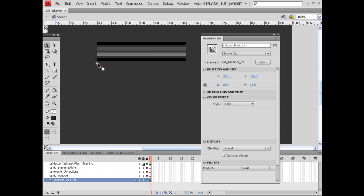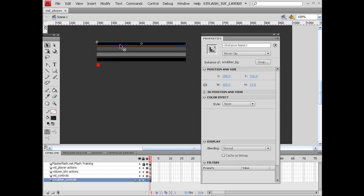Just make sure I've got these instance names right: vid_scrubber_MC, dummy_scrubber_bar, dark_gray_fill. I need to give this one an instance name here also: light_gray_fill.